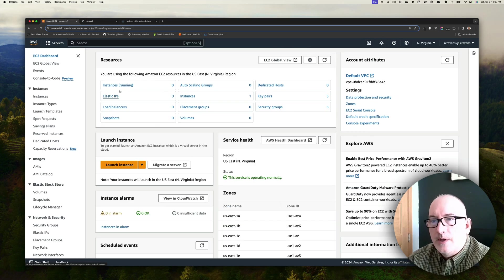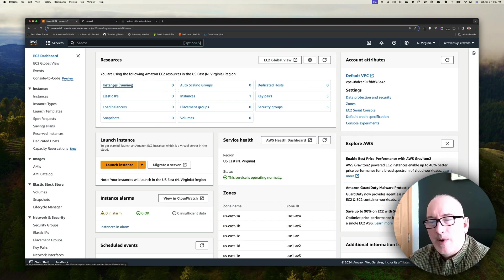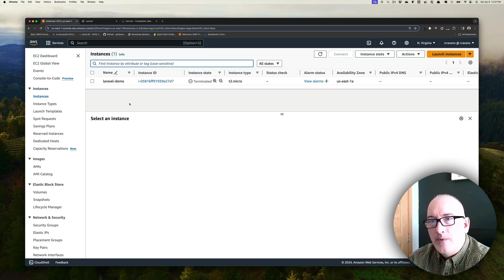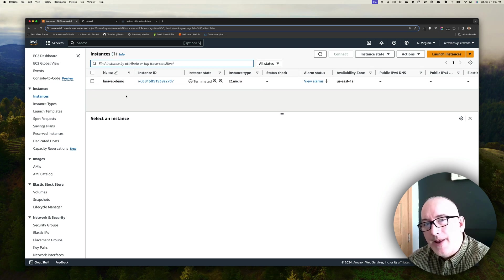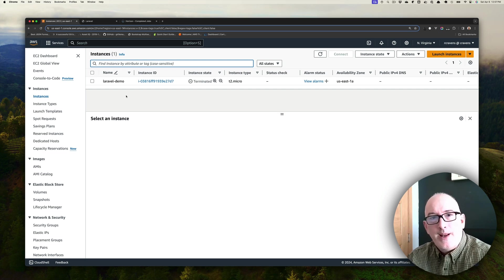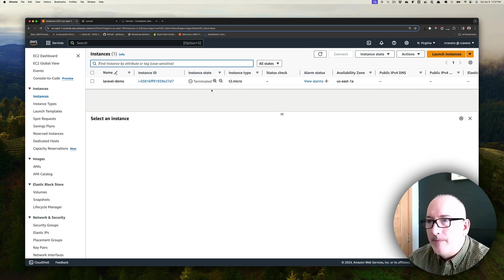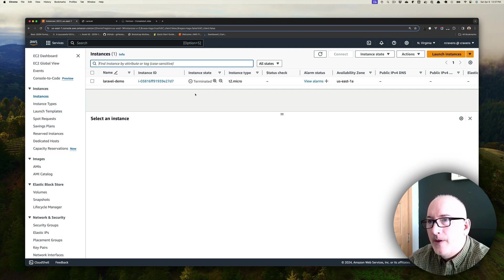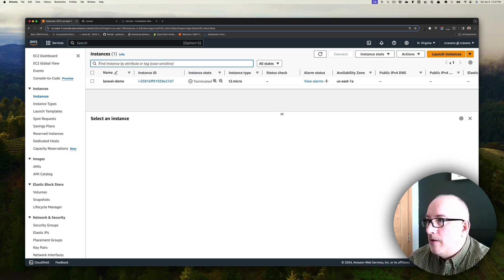Let's go ahead and take a look at our instances. Right now there are zero running. If I clear out this filter, you will see at this point the Laravel-demo instance, which was the old one that I deleted just before we got started here. Amazon AWS will clean that up for us eventually, but for now that's still there. So we're going to launch a new instance.